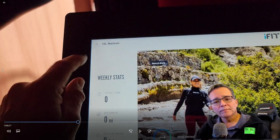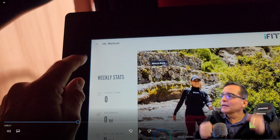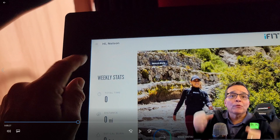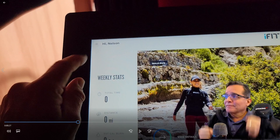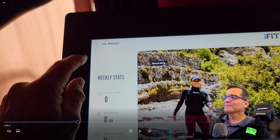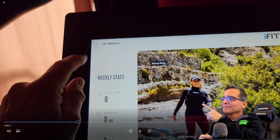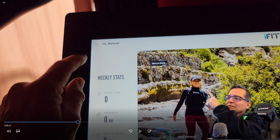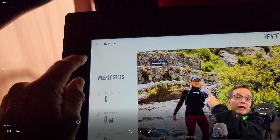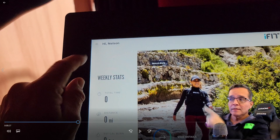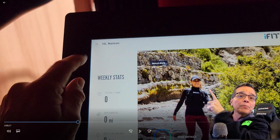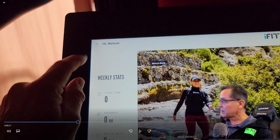All right, so here we are. I'm running with Anna Marie — there she is. Great trainer. Her and John Peel are my favorite trainers.